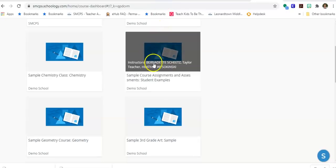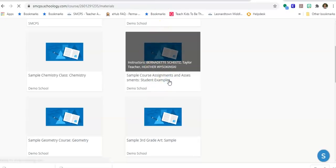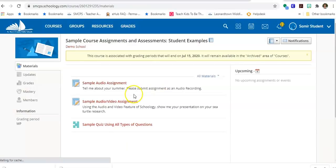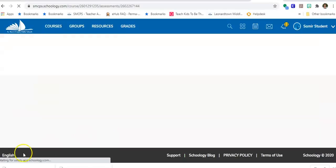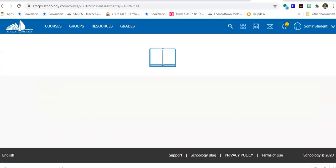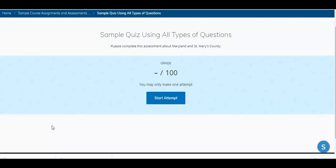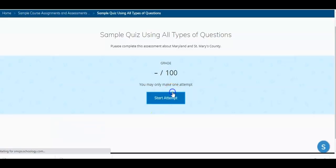I'm logged in as a student and will now find my assessment. I'm going to intentionally get a few wrong just so you can see what it looks like if a teacher has enabled the feature that allows students to see what they got marked wrong. Let's start our attempts.